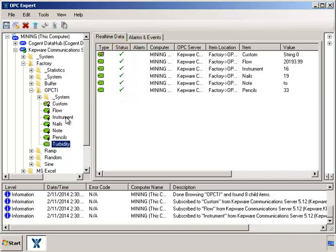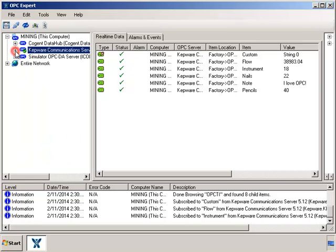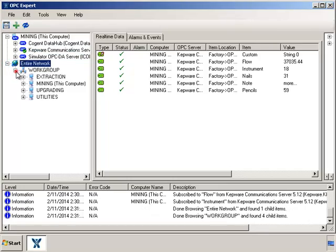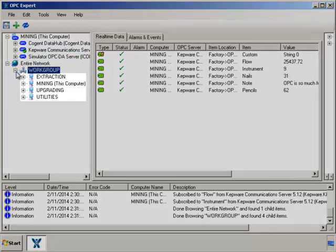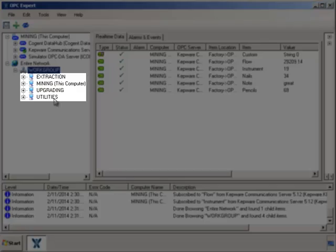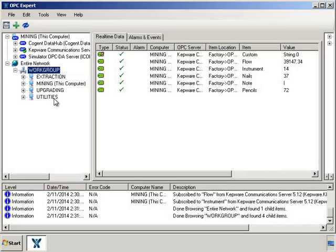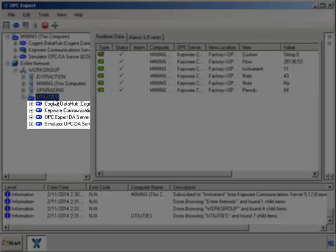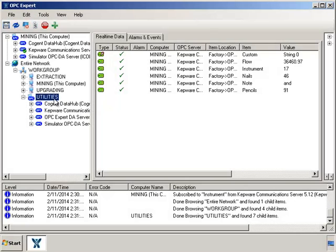Now let's connect to an OPC server on a network computer. Let's open the entire network, then work group, and finally we see some computers. Let's keep browsing. When we open this computer, we can see it has some OPC servers on it as well.